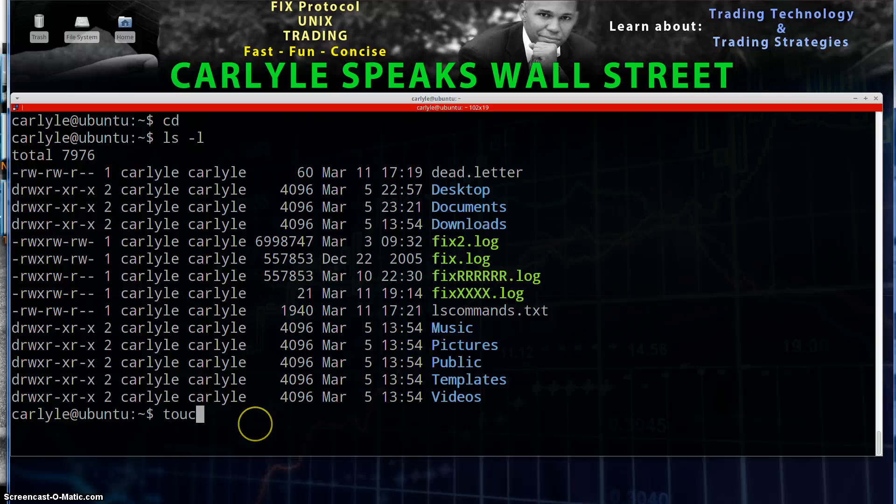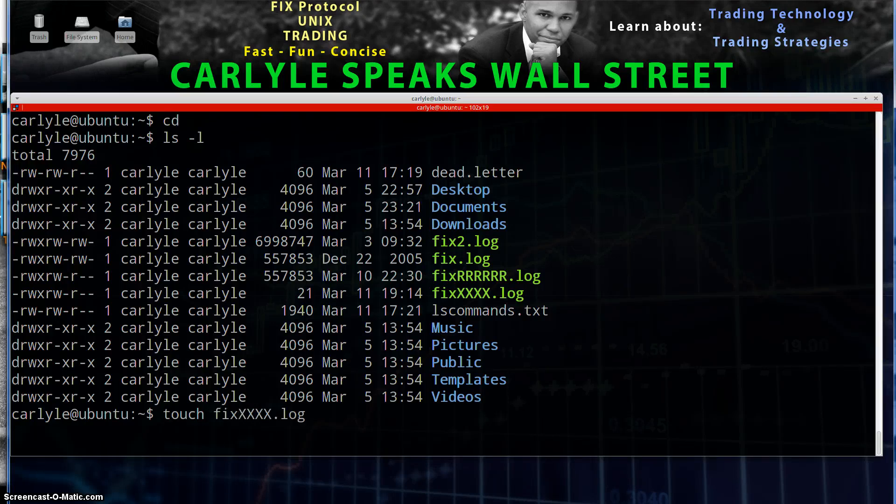So I'm just going to go ahead and touch the file name, capital X, tab it out, and boom.